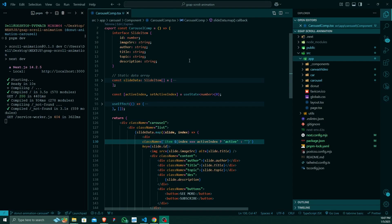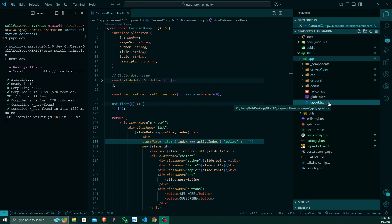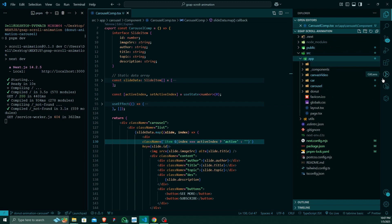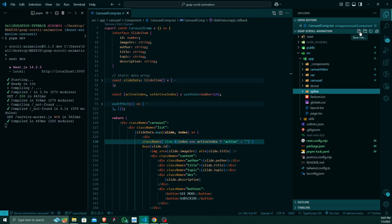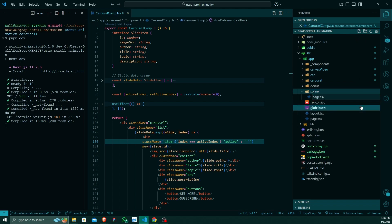Now let's move on to our VS Code. I will create a separate route for that particular project. Inside the app I will create a file called spline, and inside this file I will create a page.tsx file to create that particular route.